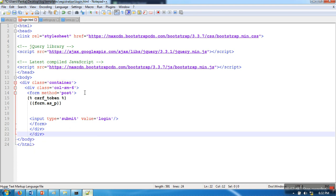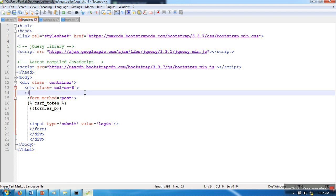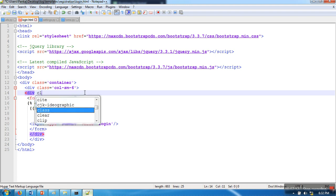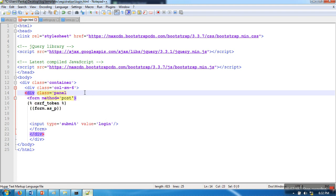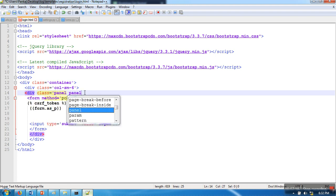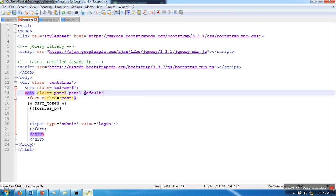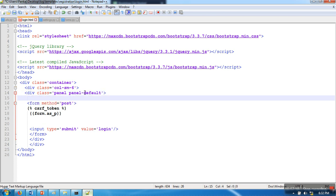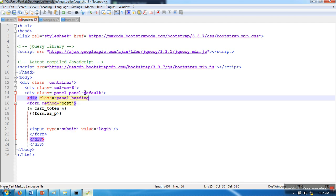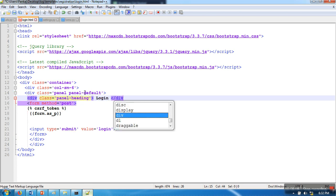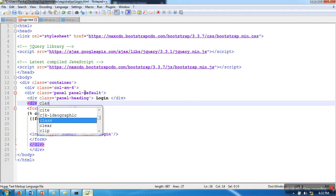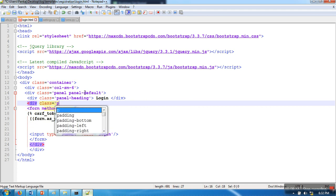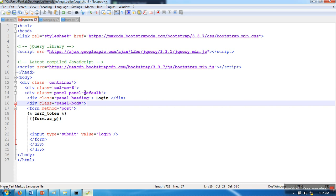I'm going to use a panel: div class='panel panel-default', then div class='panel-heading' with text 'Login', and div class='panel-body' where I'll place the form. Then I'll close these divs.